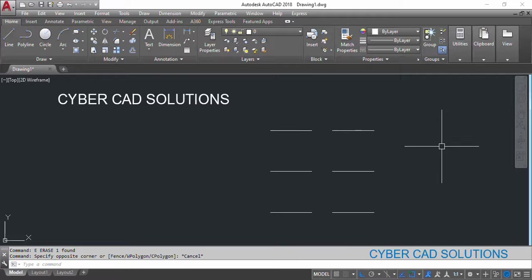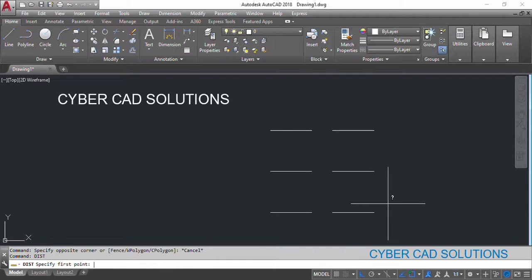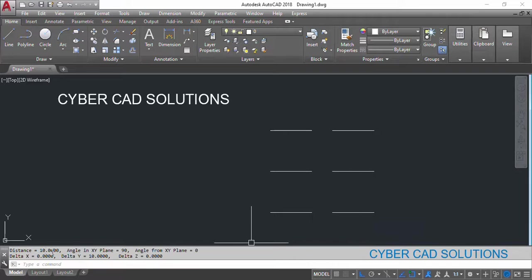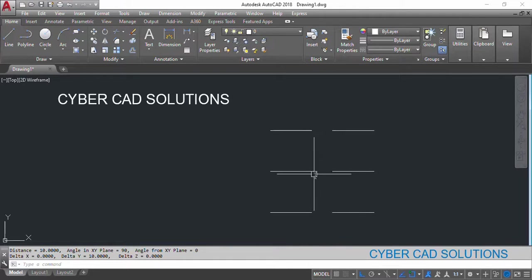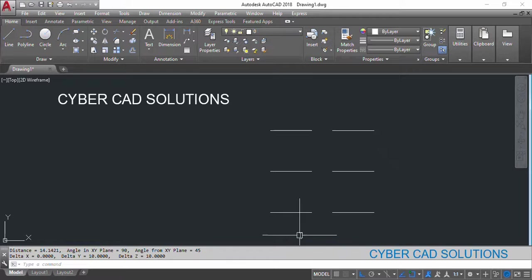When we try to find the distance between two points — let's say the distance between these two end points — type the DIST command and pick two points from here to here. It is showing 10 units. But when we try to find the distance between these two other points using DIST and pick this point and this point, it is showing 14.1421.